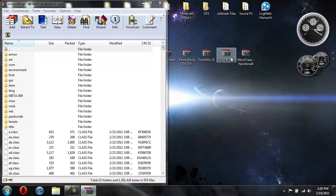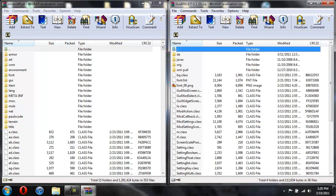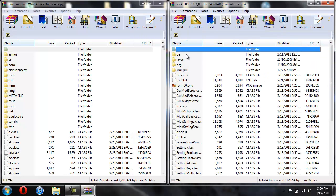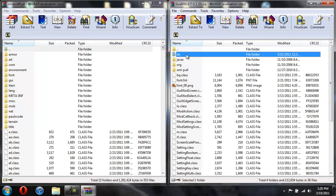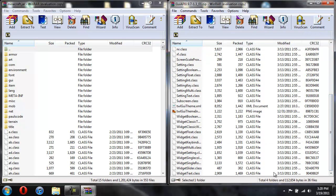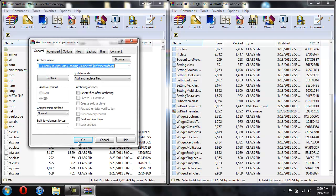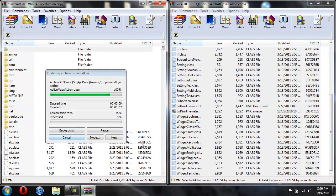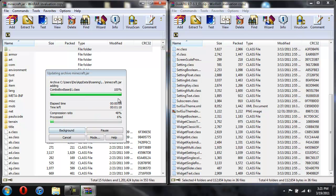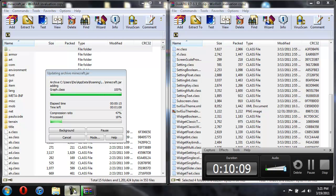And now we're going to open up GUI API and just copy everything. Click on the first one, hold shift, scroll all the way down, and then click on the last one, and then just drag them over. This one might take a little bit to completely drag to complete. I think this one's going to take maybe a minute. I'm going to pause it and I will be back once it's done transferring.